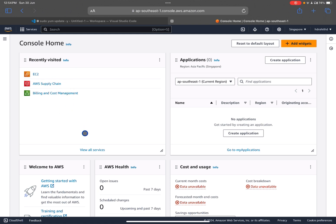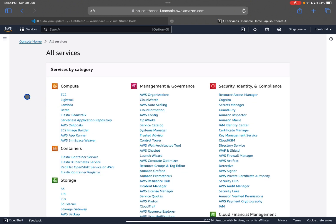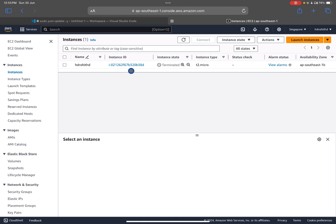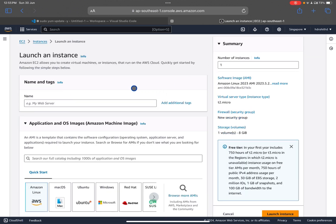If you are coming here for the first time, click on 'View All Services' to find EC2. Now we are going to use the EC2 instance. Click on 'Instances' to create the instance. If you are a first-time user, the list will be empty. We need to create an instance by clicking 'Launch Instances'.